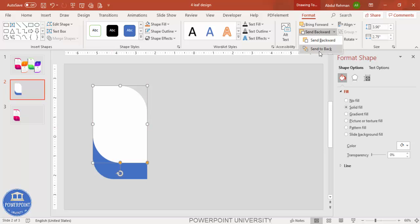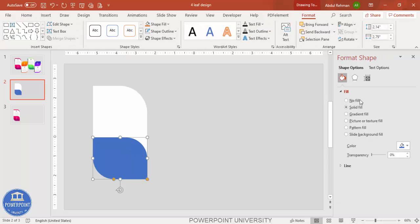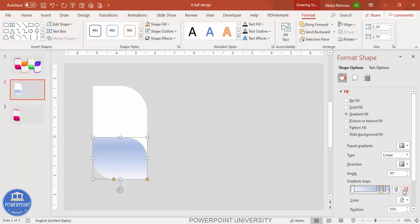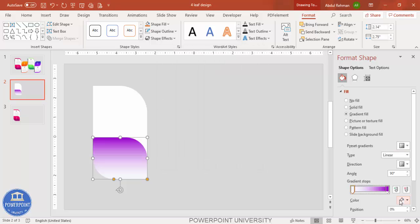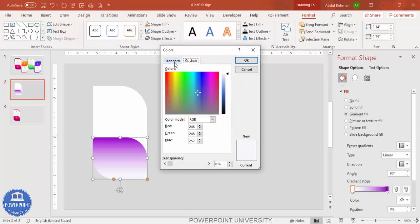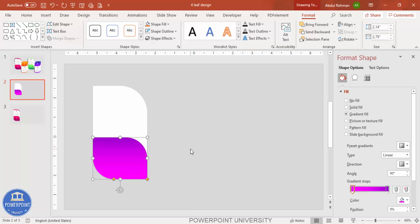Send the white shape to back. Now select the colored shape and apply a gradient fill. Set it to only two stops — make the first stop a dark color, such as purple, and the second a lighter color like pink, so it creates a nice gradient effect.